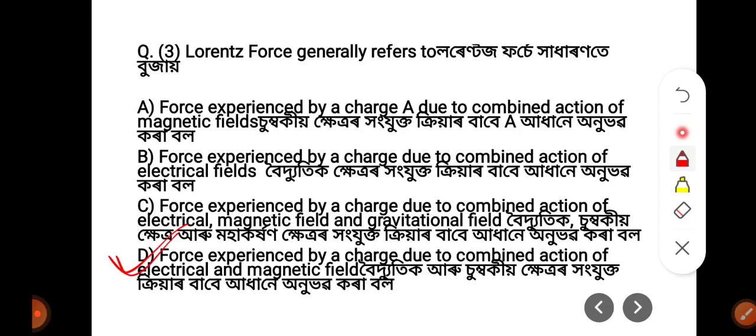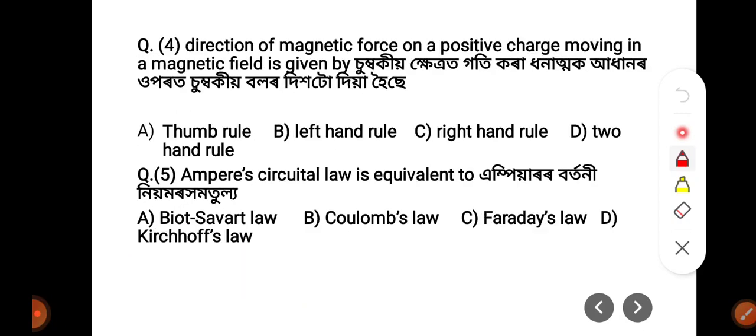Question 4: The direction of magnetic force on a positive charge moving in a magnetic field is given by — with the thumb rule, left hand rule, right hand rule, or two hand rule.